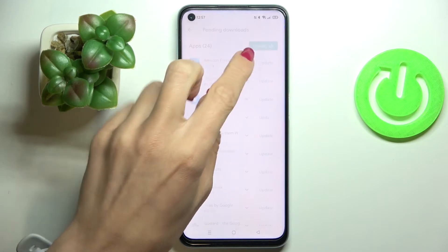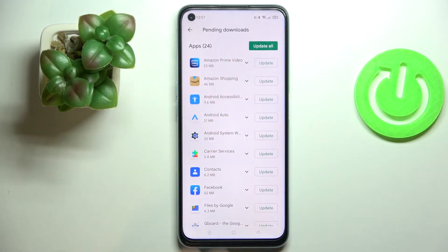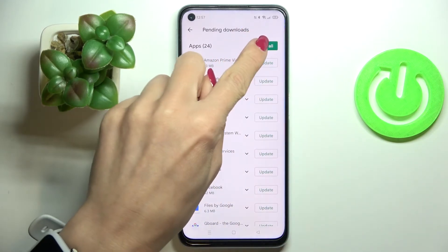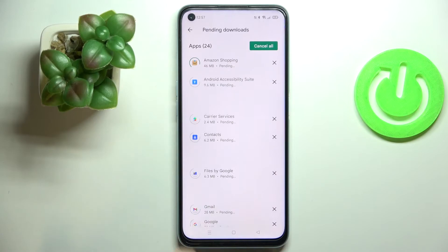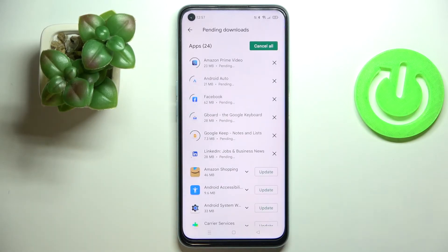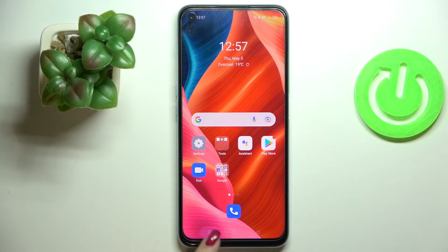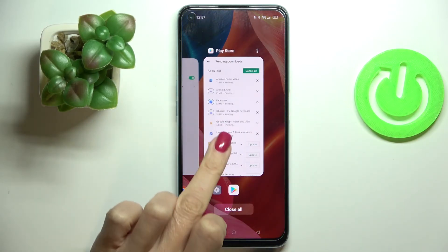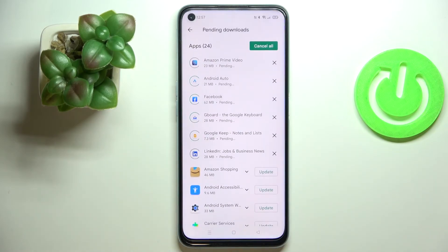However, if you'd like to update all apps at once, just tap on 'Update All' and it will be done. Meanwhile, you can use your device in a normal way as it runs in the background.